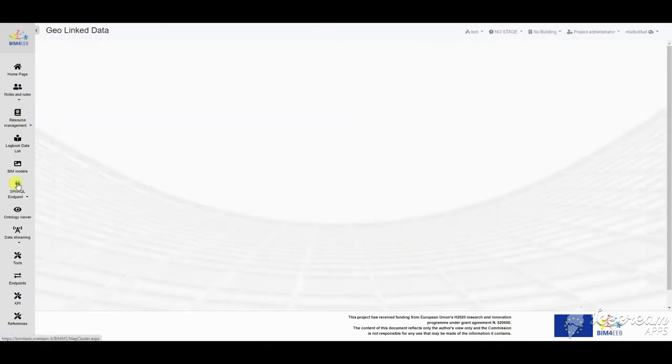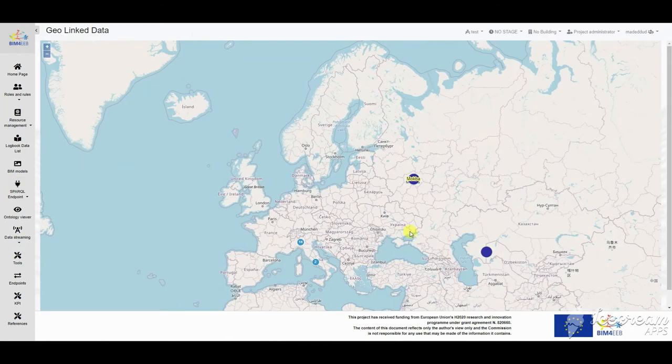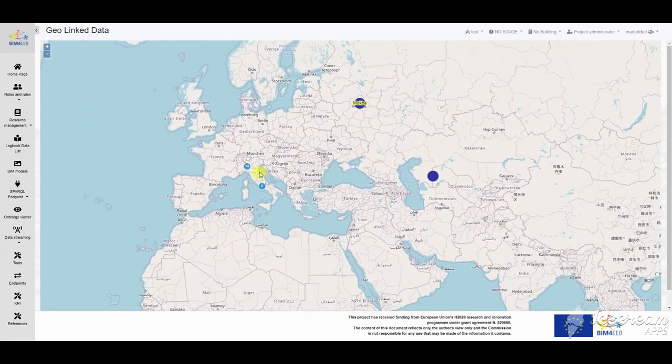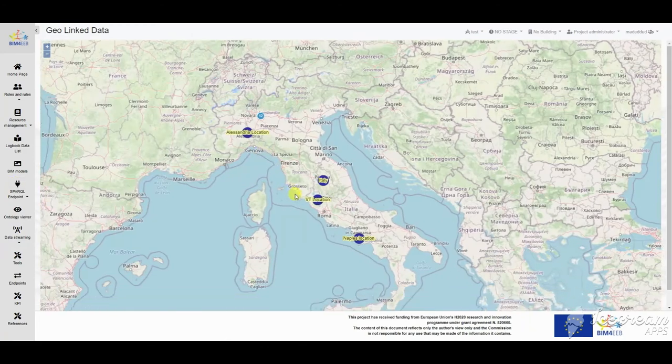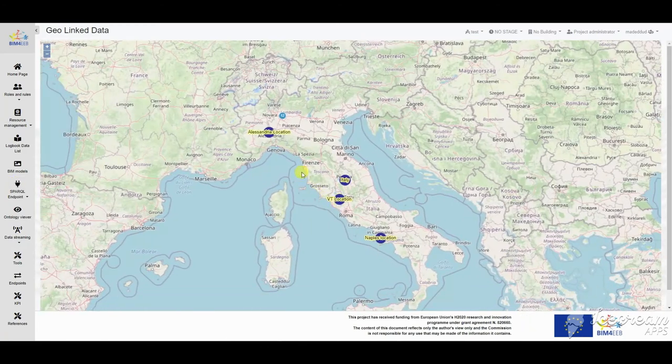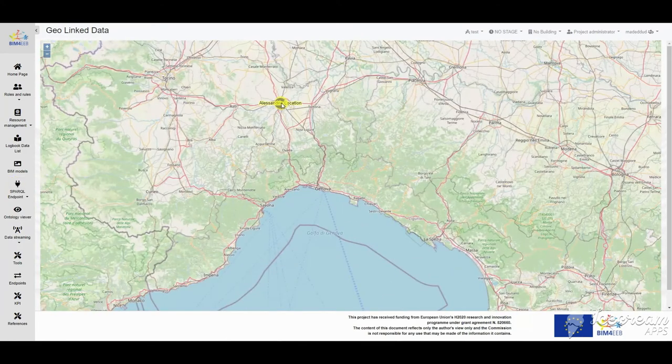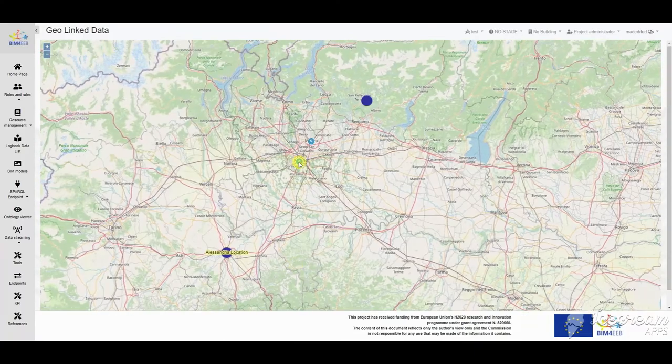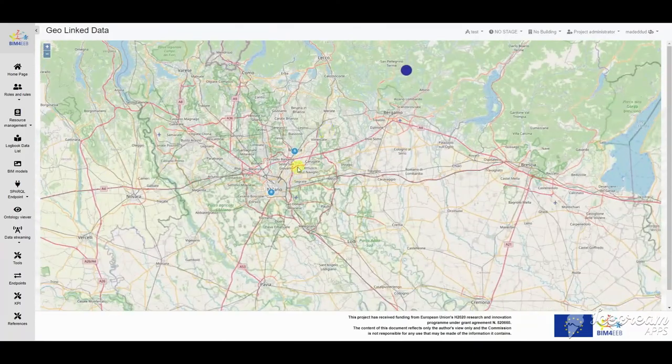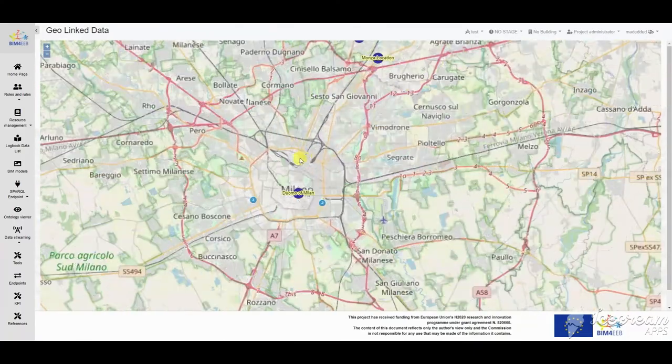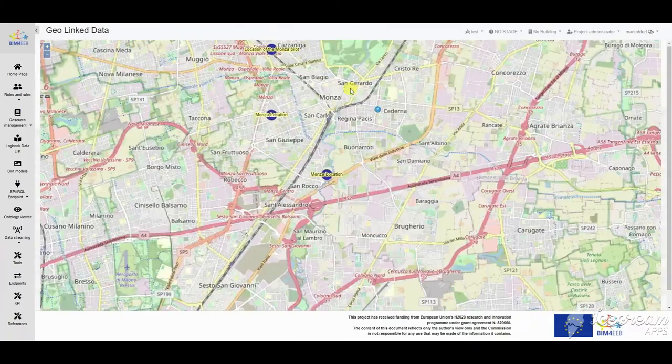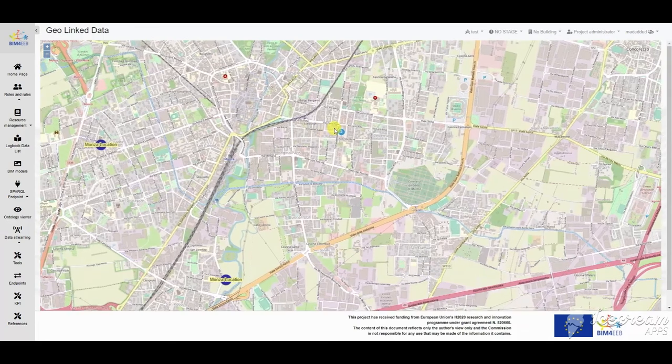As seen before, a resource can be geolinked. There is a specific functionality in the BIM management system that shows all geolinked resources created in the project.